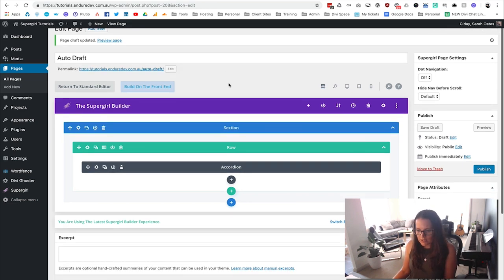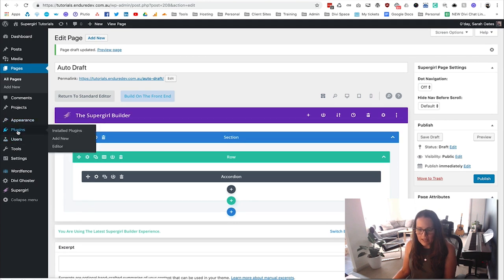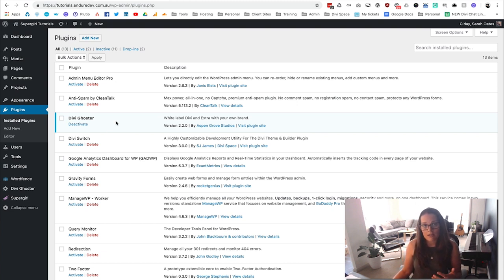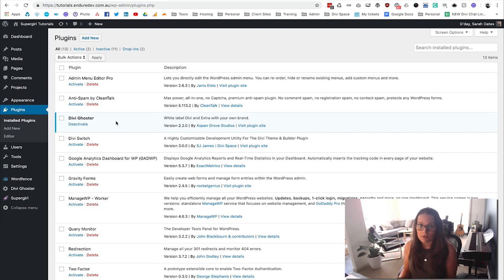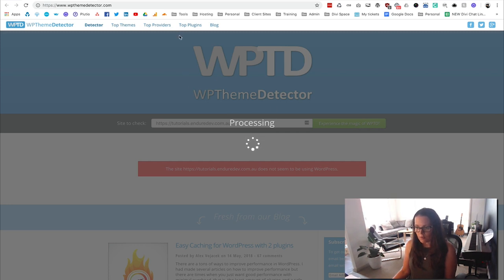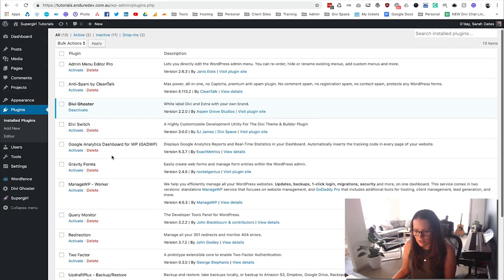Now let's show what happens in the plugins area. If we go into plugins we can see we're using DiviSwitch and DiviGhostr. What if you wanted to hide the fact that you're using these third-party tools to build your websites? That's where Ultimate Ghoster comes in. You may also want to hide the fact that you're using Divi. We're using Divi Ghoster but not Ultimate Ghoster at this point, so let's let that process — it takes just a little bit of time.